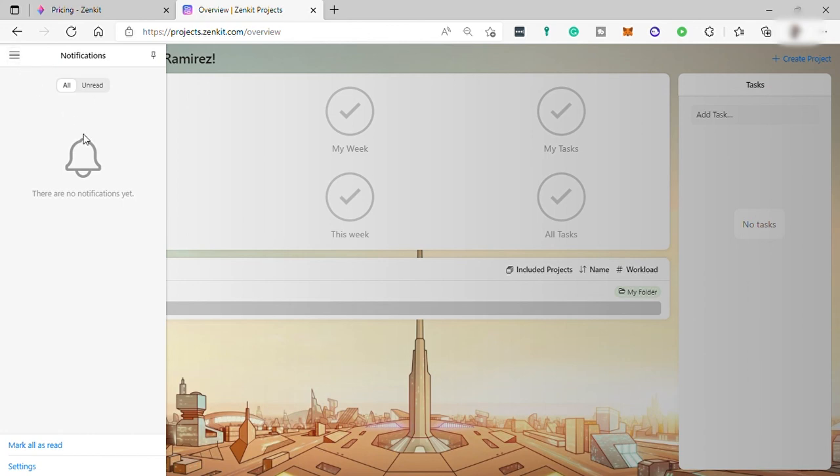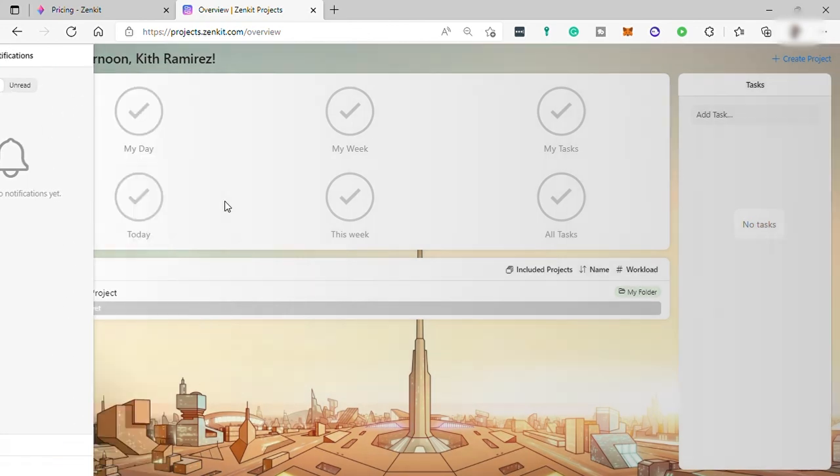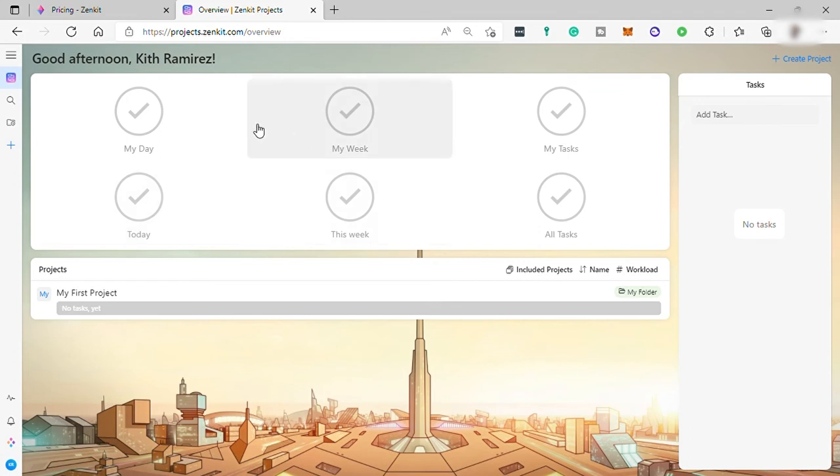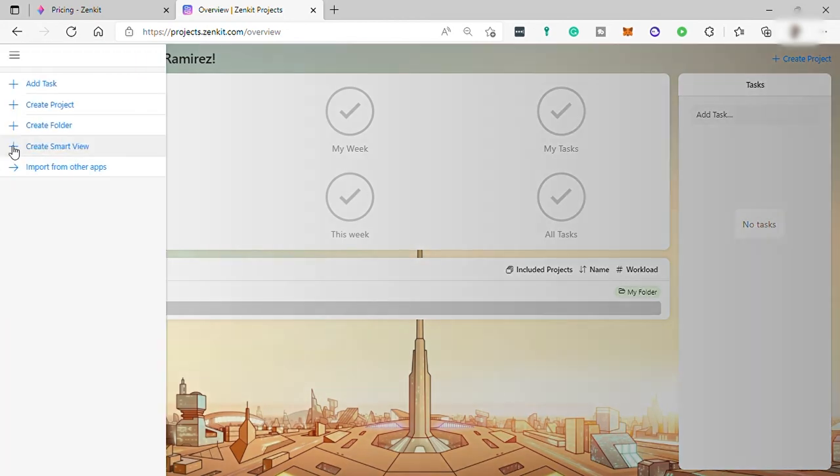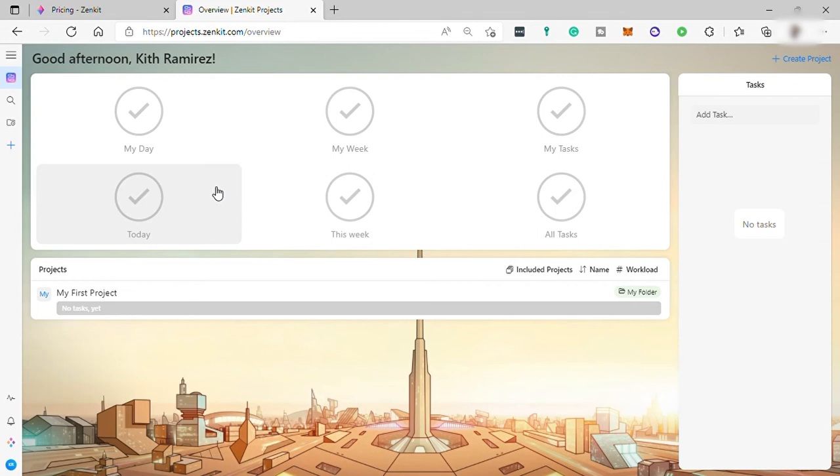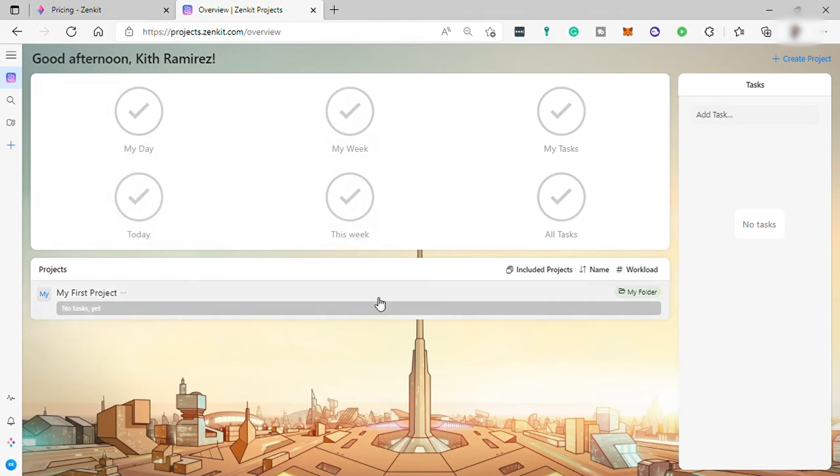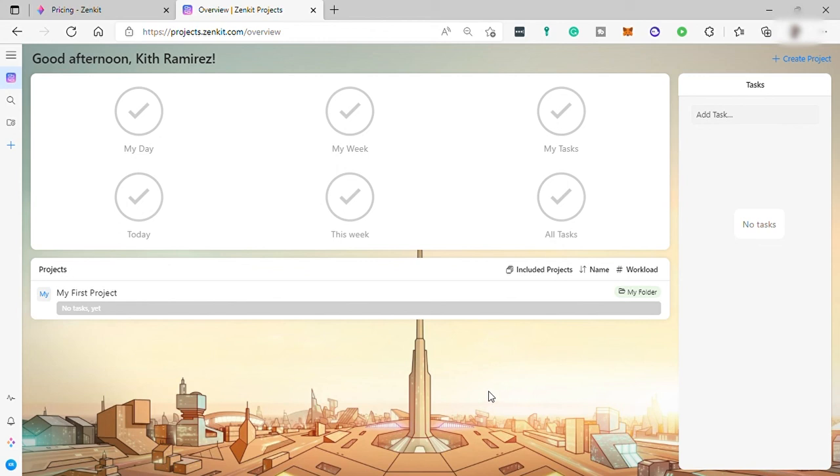You can see all your activity tracking here in real time. So overall, Zenkit is a good software for you to use for your task management or project management. For you to have a real experience and explore the software, just go ahead and visit zenkit.com and sign up with their free plan, explore and experience the software. So I guess that's all for today's video. If you have any questions, just comment down below and thank you for watching.